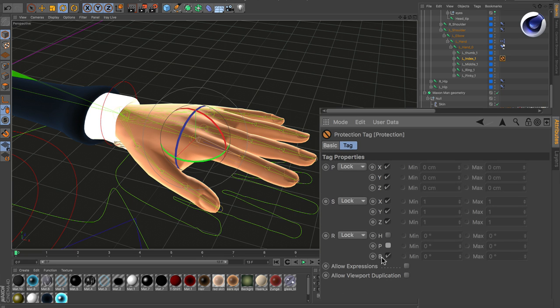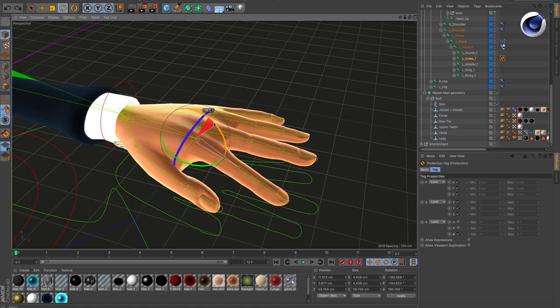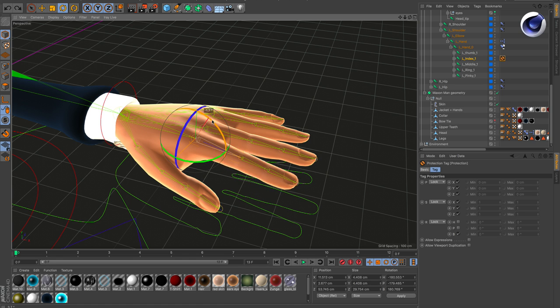So only the B rotation is locked. If you now try to rotate around this axis, it's not possible, but the others are still working.